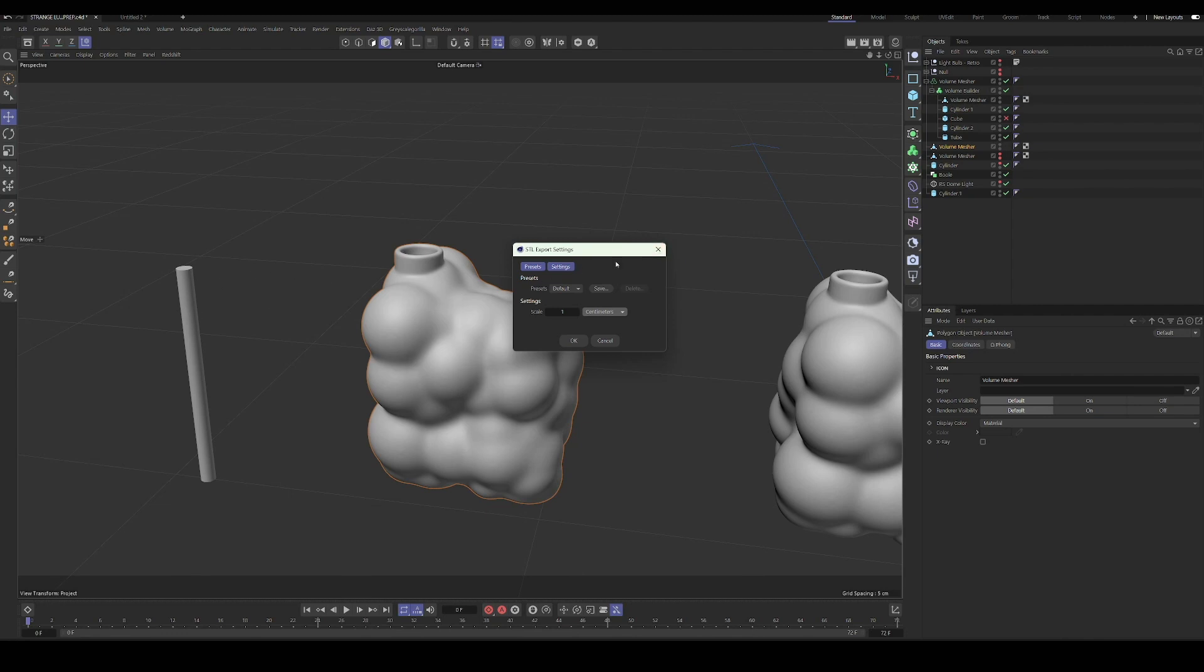And that was probably five to ten dollars that I paid to have it printed through an online service because I don't own a 3D printer. This was just a test for me.